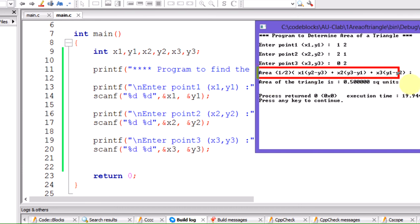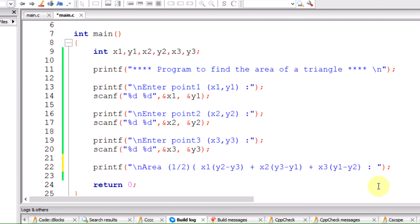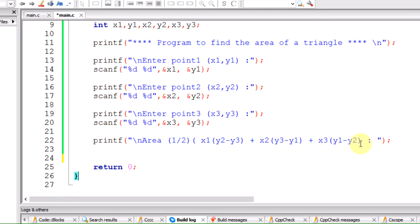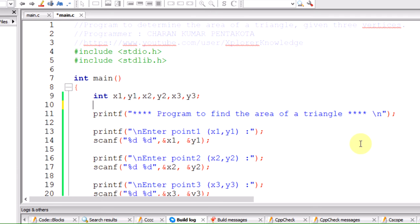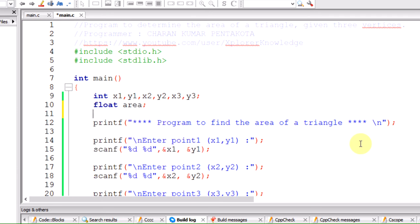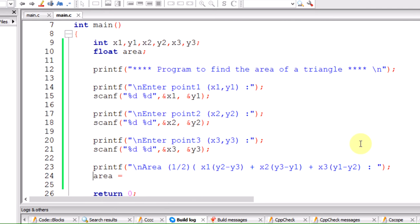Now we handle printing the area formula statement — this is just a printf statement displaying the formula. We also need to store the result in a variable called 'area'. Since area can be a real value, we declare it as a float.